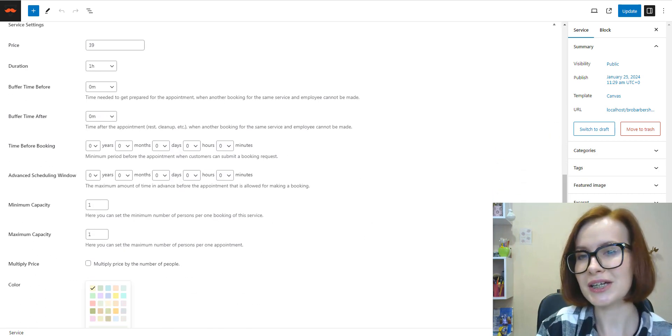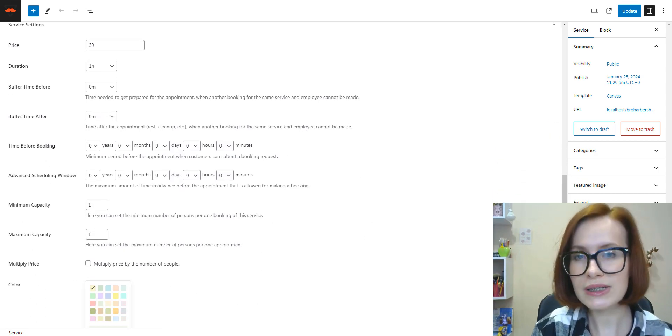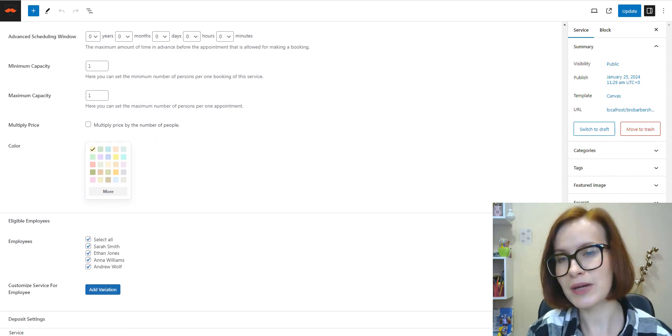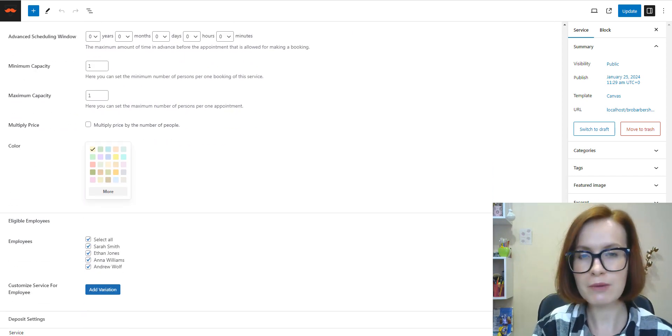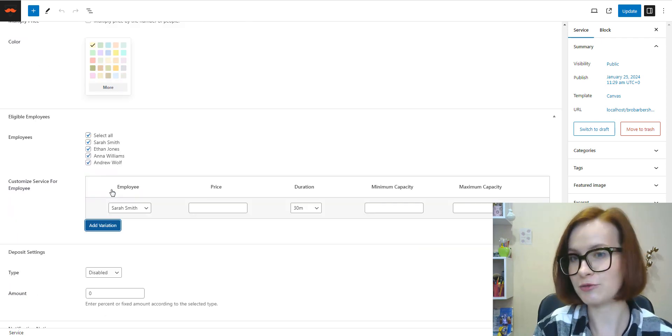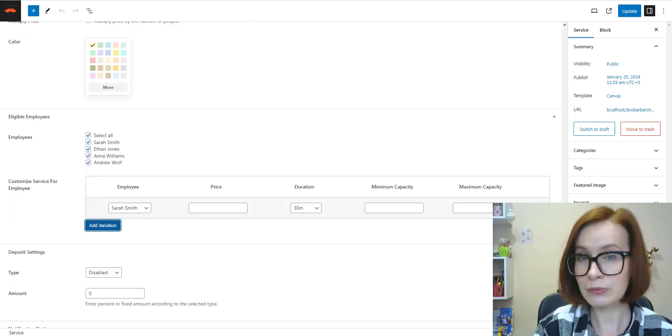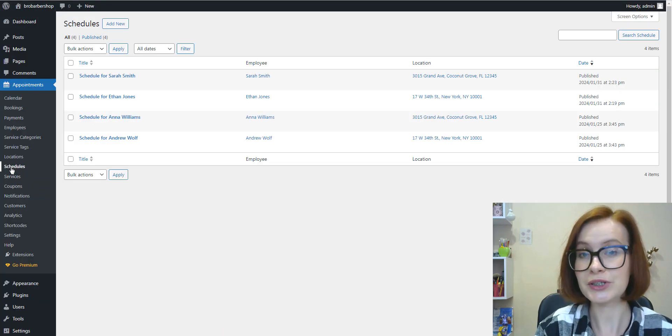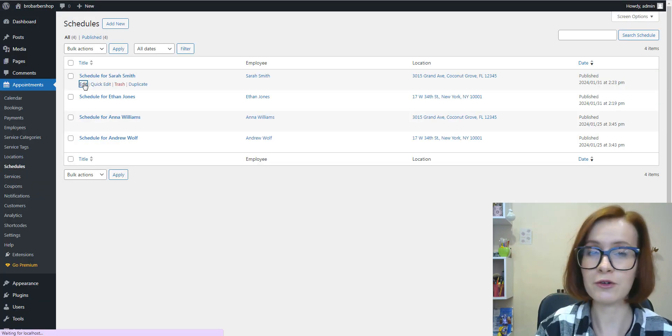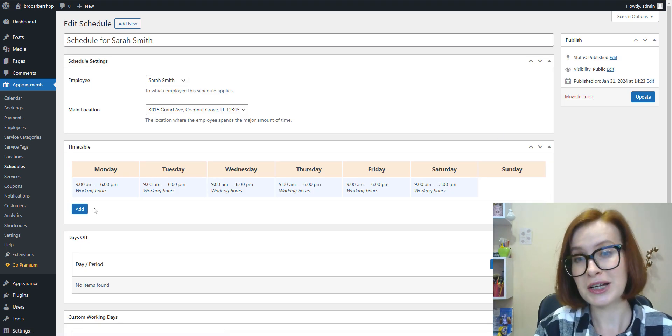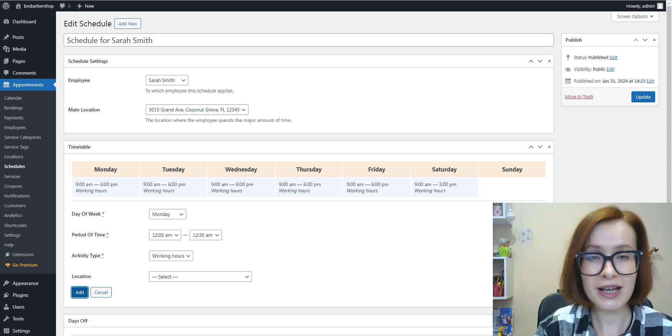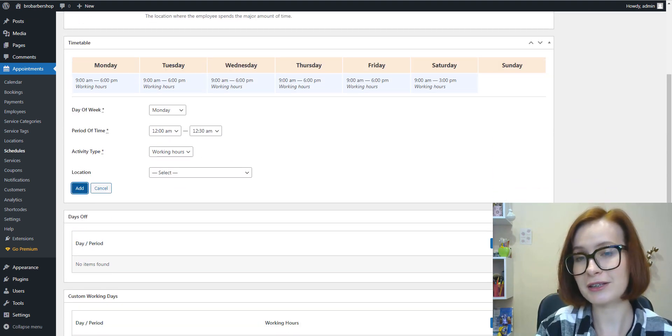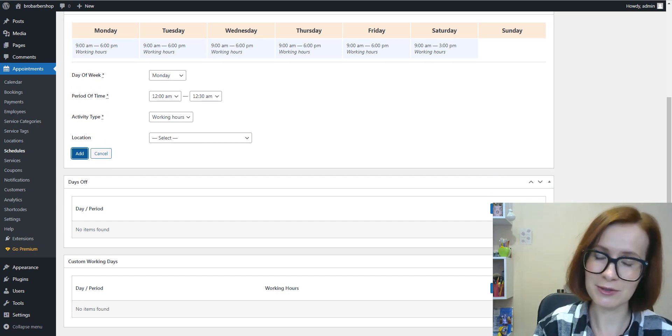One more important thing to mention is that when choosing the staff members, you can also set different prices and durations depending on who performs the service. Furthermore, the plugin allows you to build a flexible working day for each barber and assign services to them. You're free to add working hours, lunchtime breaks, and days off. To make slight changes to the regular working day, a custom working day schedule has been investigated too.